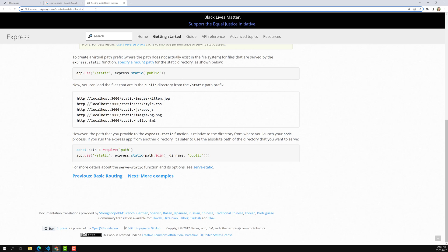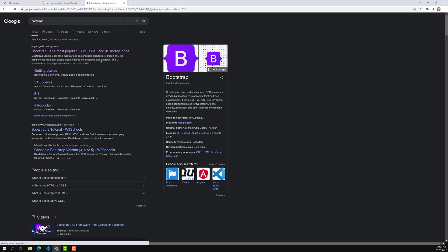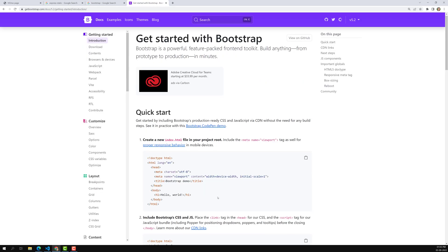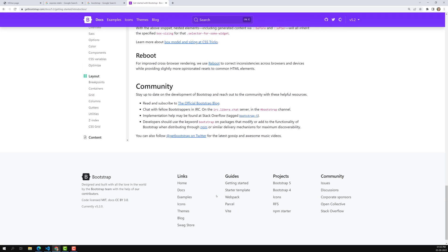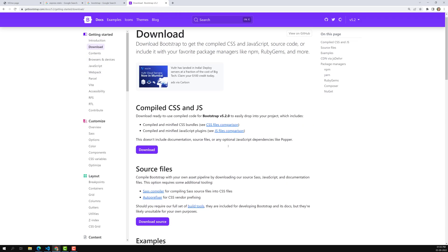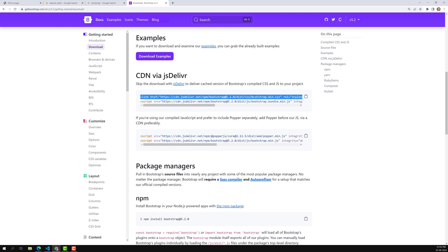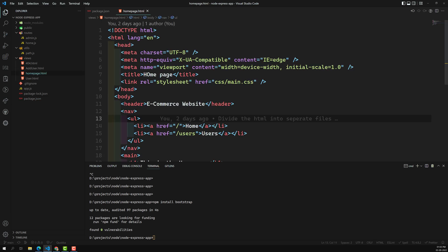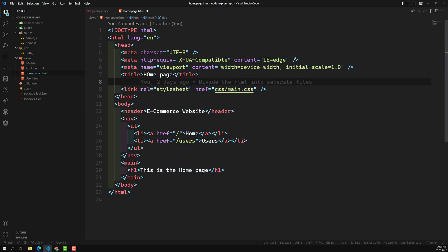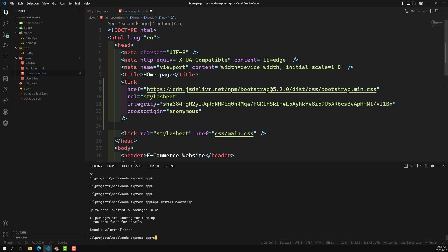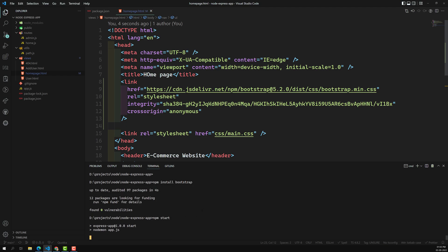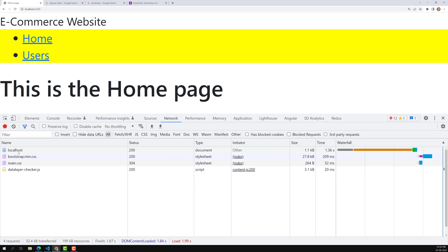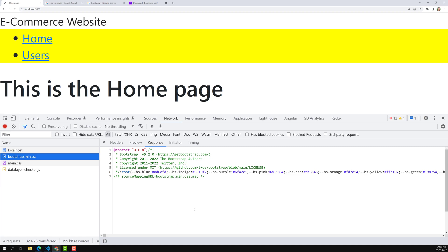One common way is to go to the Bootstrap 5.2 docs and use the CDN file. You can find the compiled CSS CDN link there — bootstrap.min.CSS — and directly paste it into your homepage HTML file. This is the easy way with no extra configuration. After running npm start, you can verify in the browser network tab that bootstrap.min.CSS has been loaded.